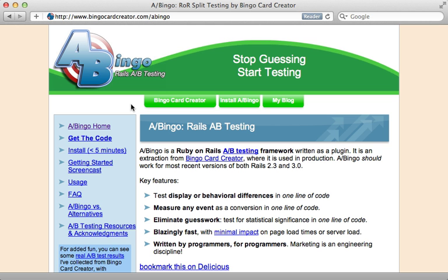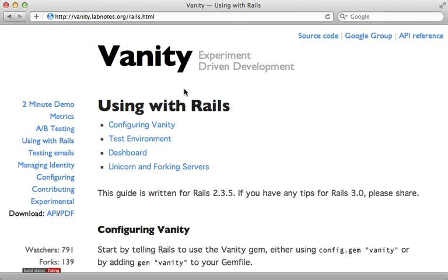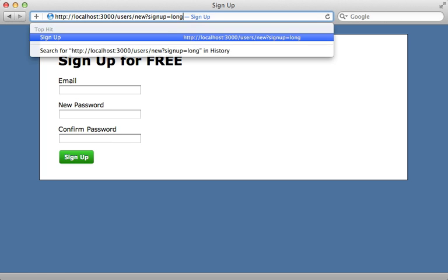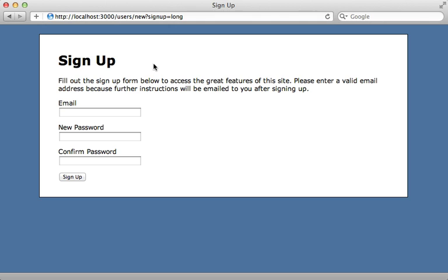And for a Rails-specific solution, there's A-Bingo, which I covered in episode 214. It's an older gem, but still worth looking at. And there's also Vanity that you might want to check out if you're looking for an alternative to Split. All right, that wraps up this episode on using Split to do A-B testing. So if you're wanting to experiment with various designs and want to see which one is most effective in your application, give it a try.